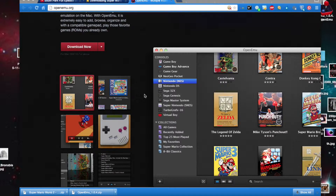You're going to need a program called OpenEmu. OpenEmu is an emulator that supports basically every single retro console, and it also supports the Nintendo DS.